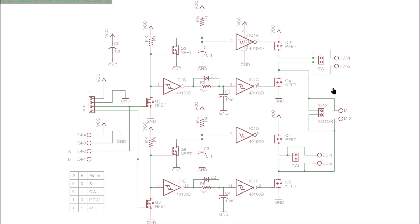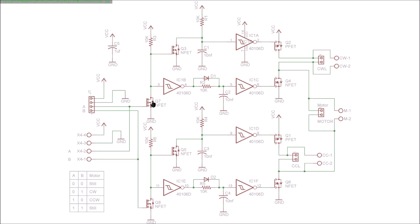The unique thing about this circuit is that it has two limits which limit the motor rotation in one direction each. So this one limits the clockwise rotation and this one limits the counterclockwise rotation.